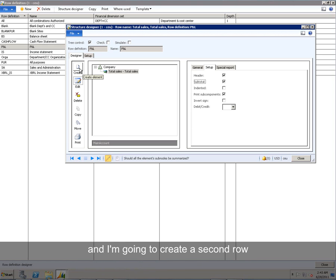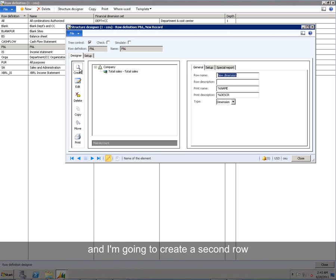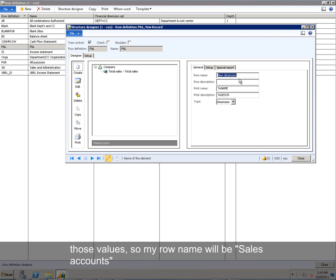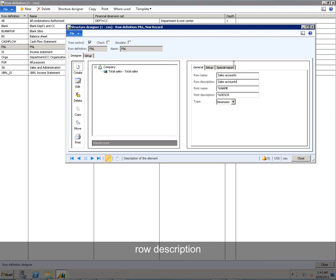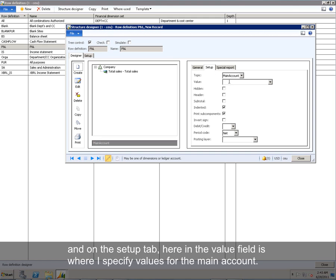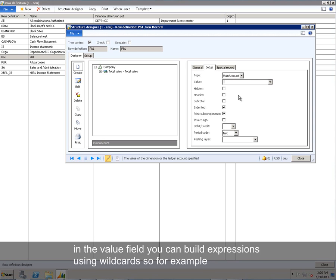And I'm going to create a second row. And this time, it's going to be of type dimension, because what I want to do is include all my sales accounts, those values. So my row name will be Sales Accounts, Row Description, and on the Setup tab, here in the Value field, is where I specify values for the main account.